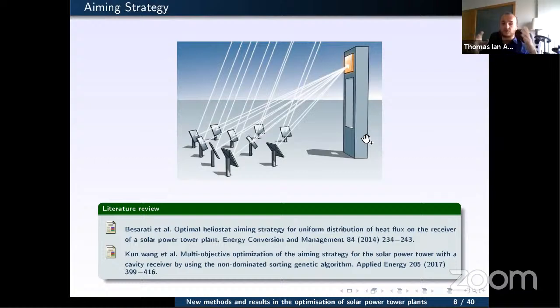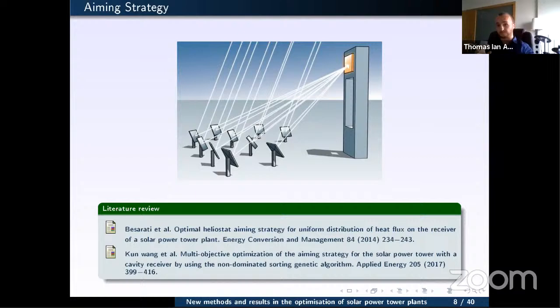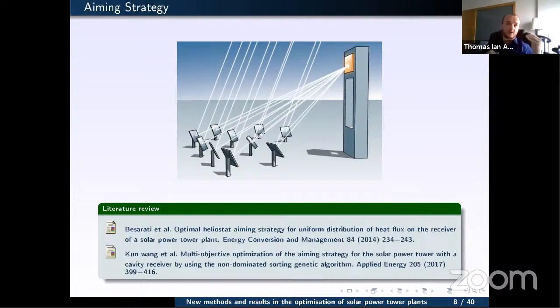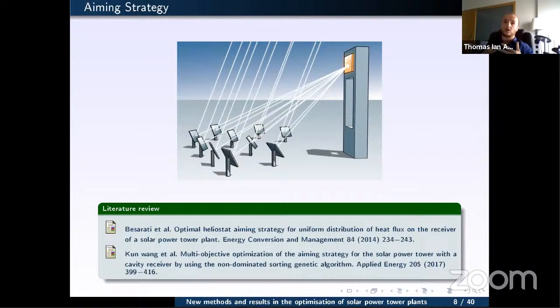An aiming strategy determines, for each heliostat, which point on the receiver surface it targets. This matters for efficiency: if we aimed all heliostats at the center to maximize energy, we would burn the receiver at midday in Seville. This has happened in real plants where excessive thermal load caused permanent damage. We must constrain the maximum radiation at any point on the receiver while maximizing energy reaching it.